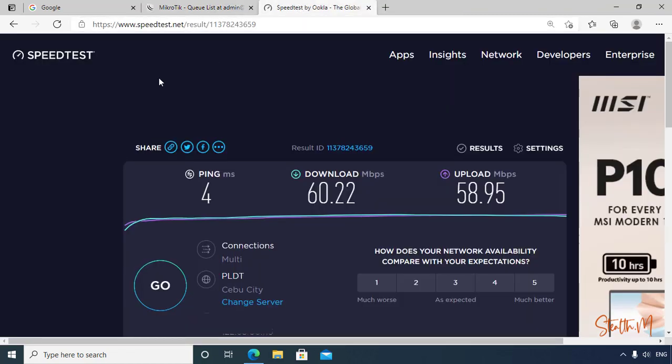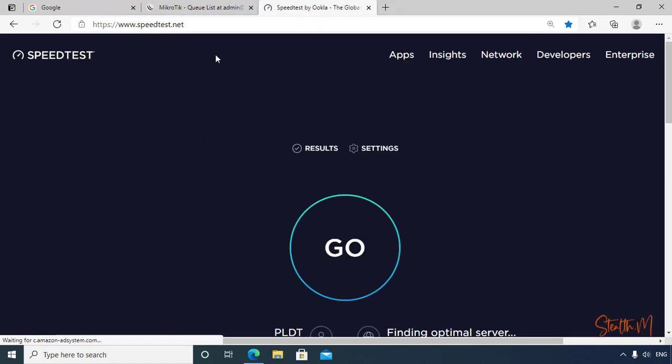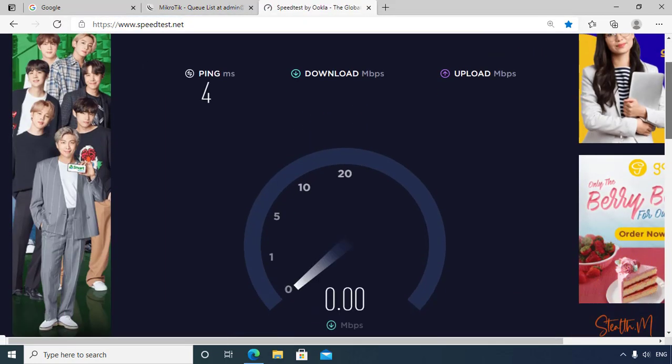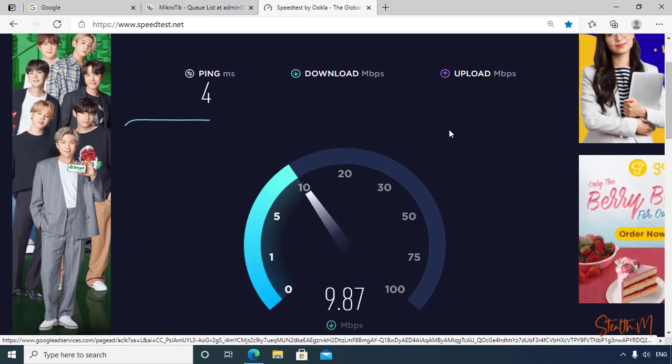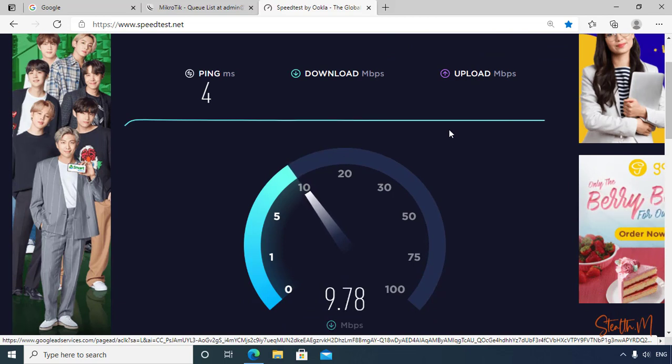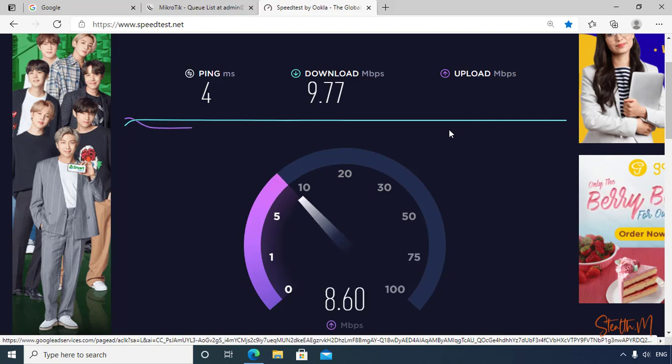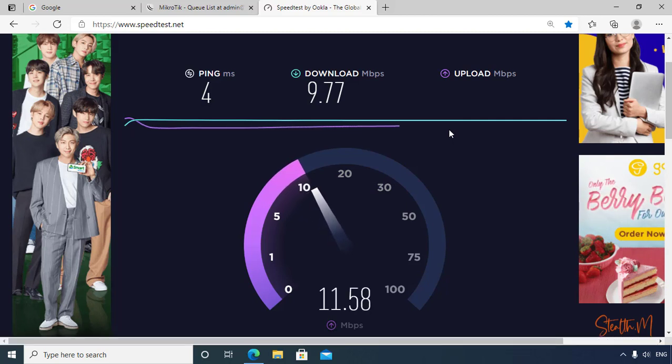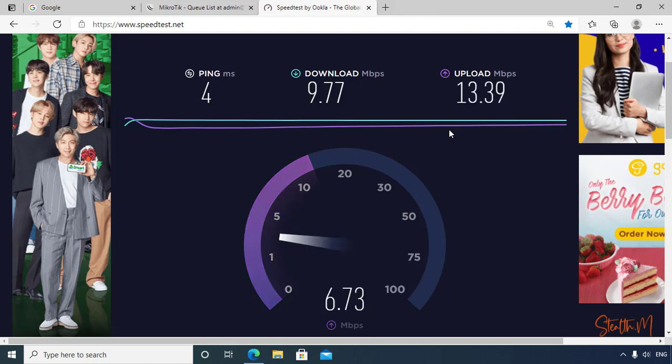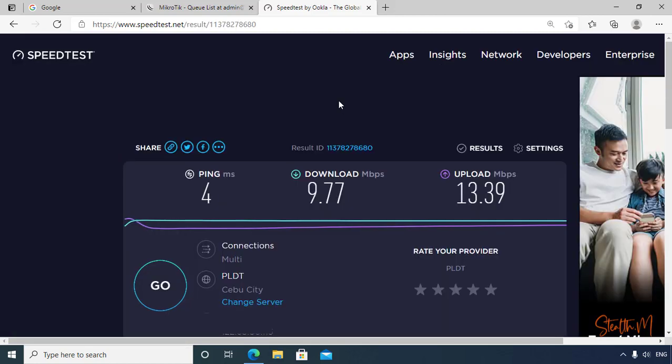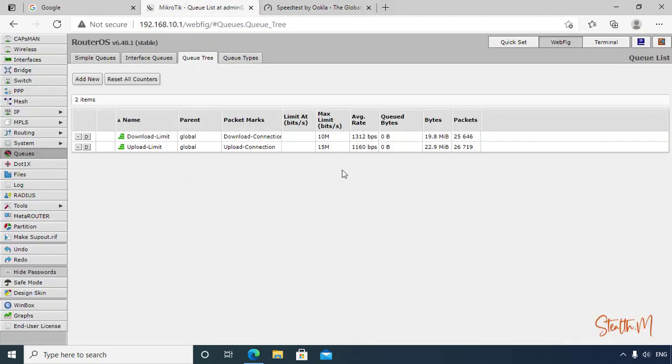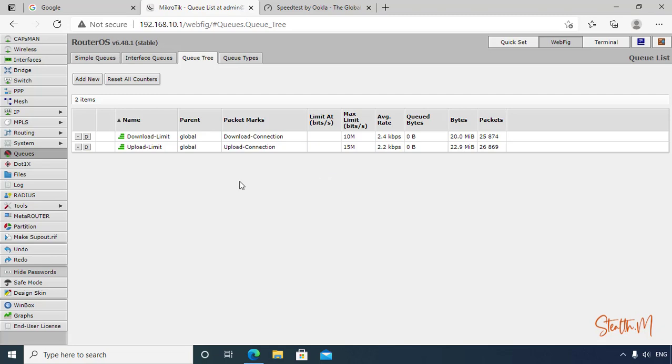So now we have created a rule on our download and upload. So let's validate it. Let's go back to our speedtest.net. Here is the result of the speedtest. Download is 9 plus, then upload is 13 plus. So this means that our rule that we created is working.